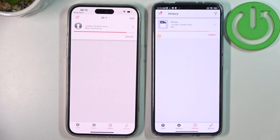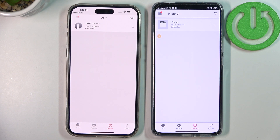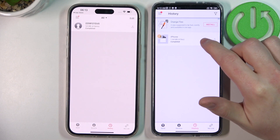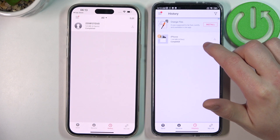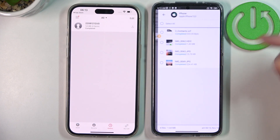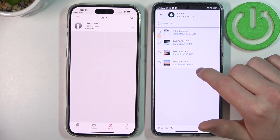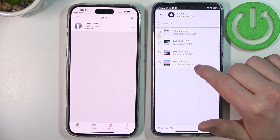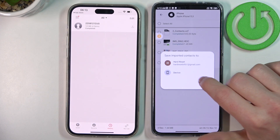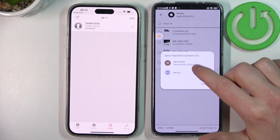Depending on the size of files you'll be sending, it will take some time to download and upload. Mine is already completed — now let's add the contacts to our phone.